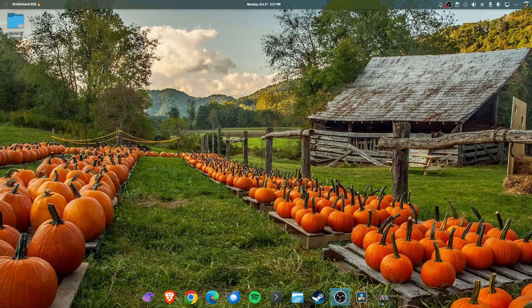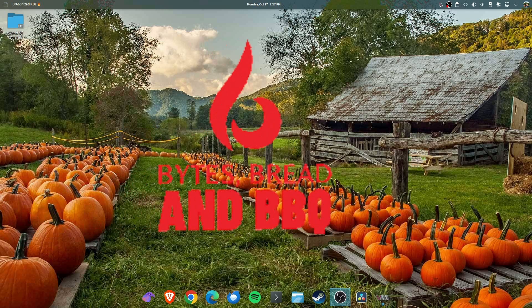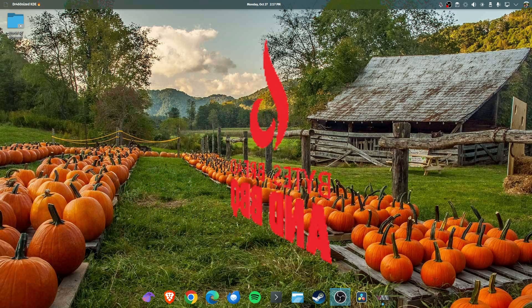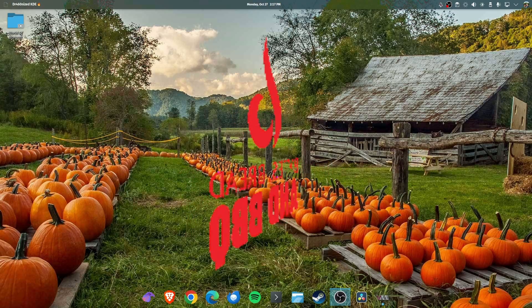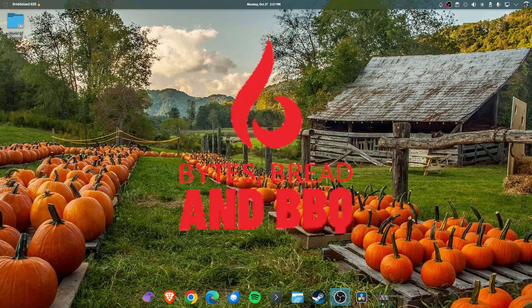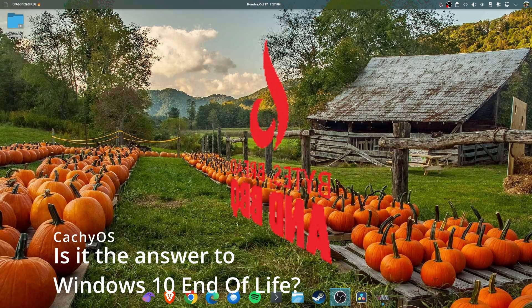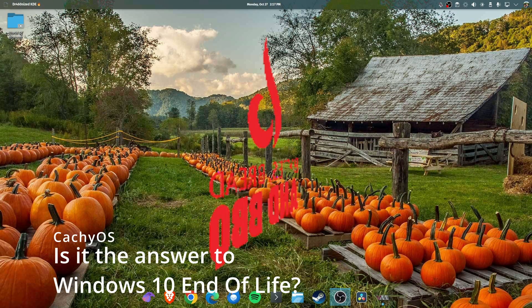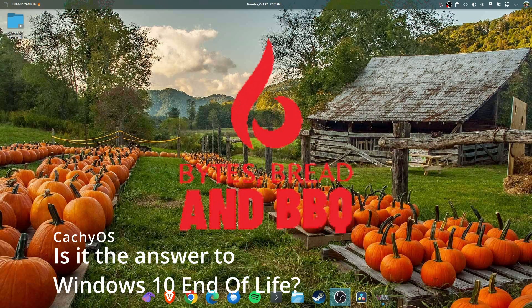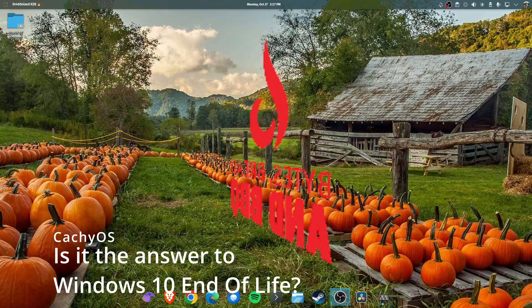Hello and welcome to Bytes Bread and Barbecue. My name is Ross Cantino. Today I wanted to talk a little bit about CacheOS.